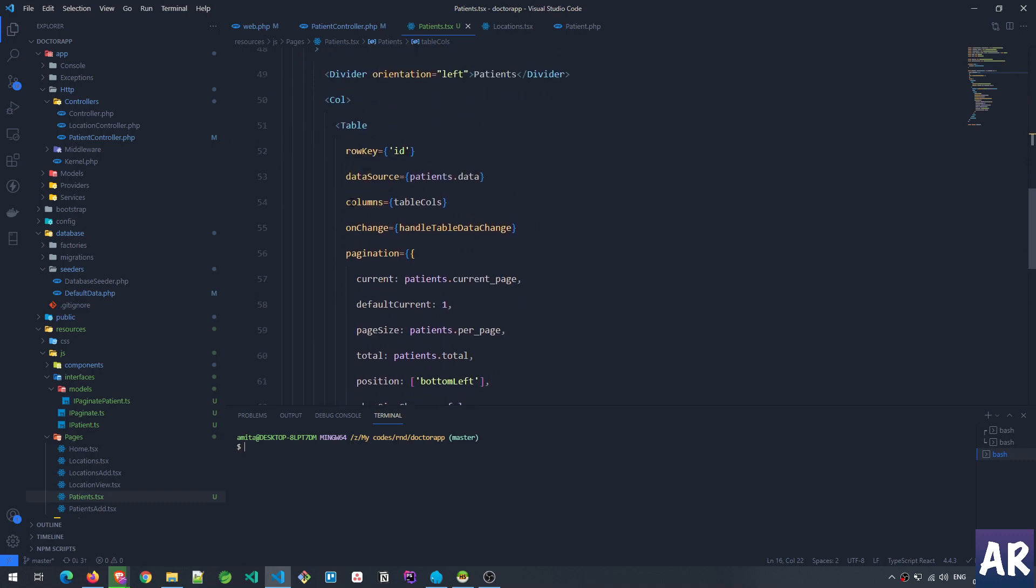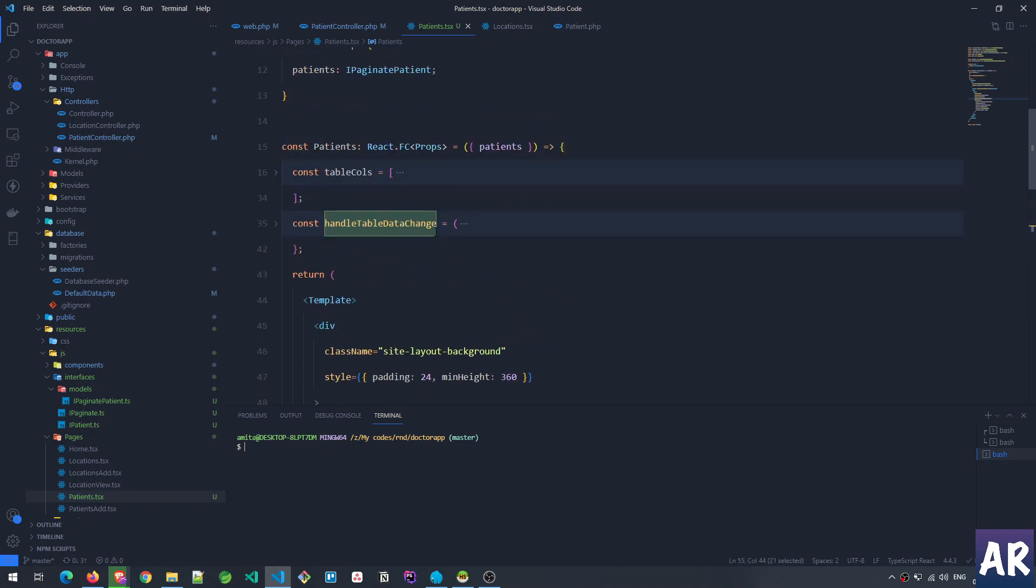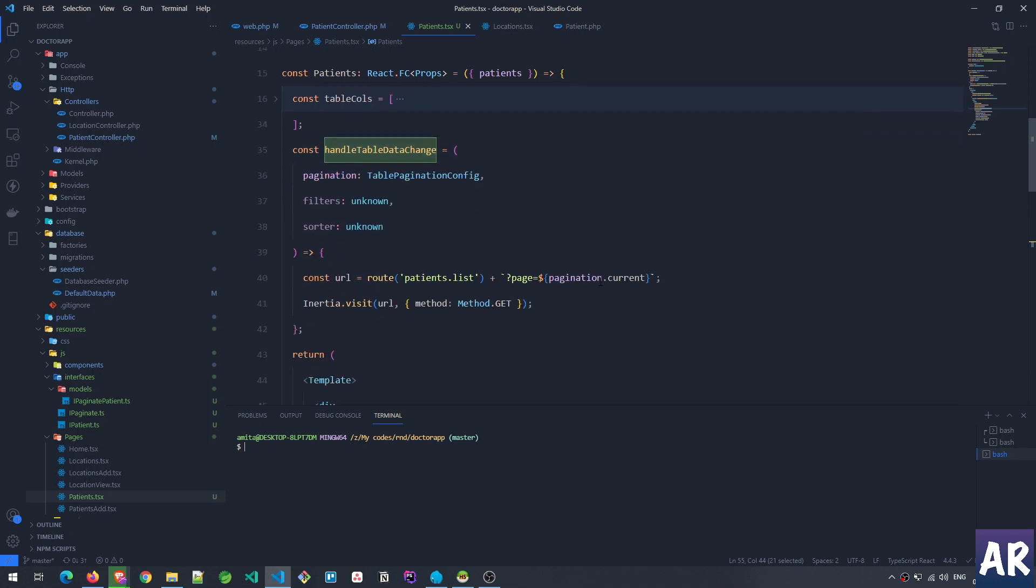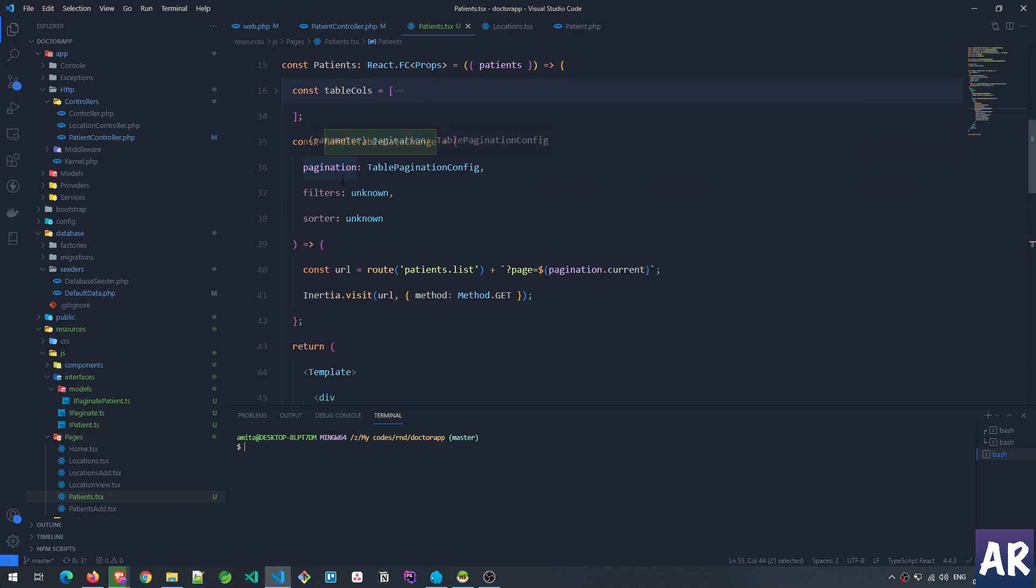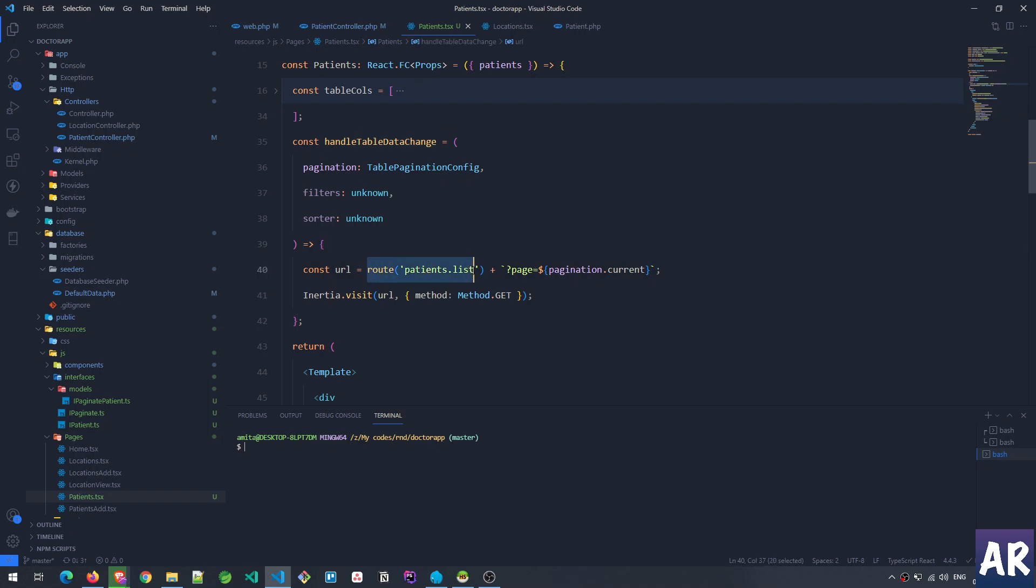We have seen these three things. The onChange property is something which gets triggered whenever there is any change in the table data. This means when we have a paginated object and if the user clicks on any of the links inside the pagination or the back and next arrow, this particular function gets triggered. When this function gets triggered, we're calling the handleTableDataChange. In this particular function we get three parameters. Obviously I am not using the second and the third parameter—I was more interested in the first parameter which is the pagination object.